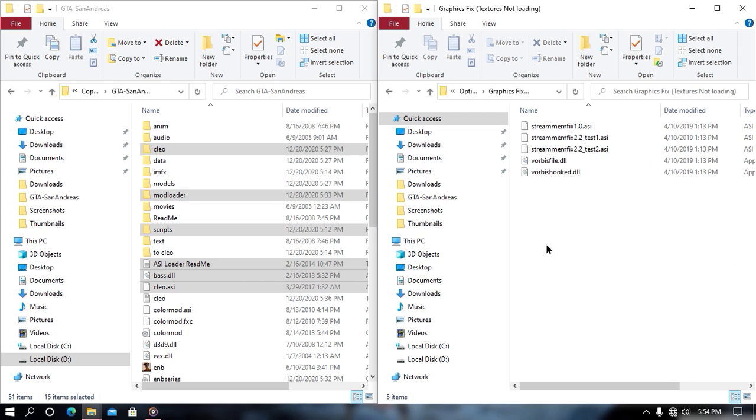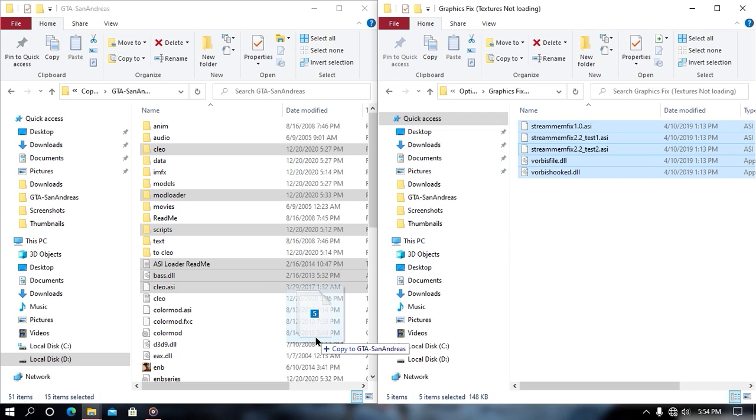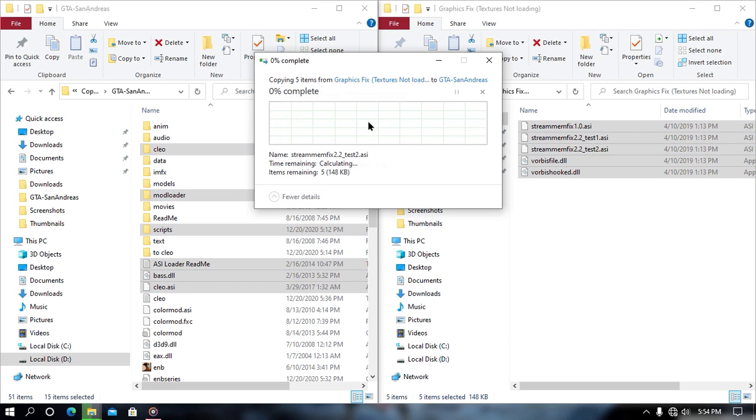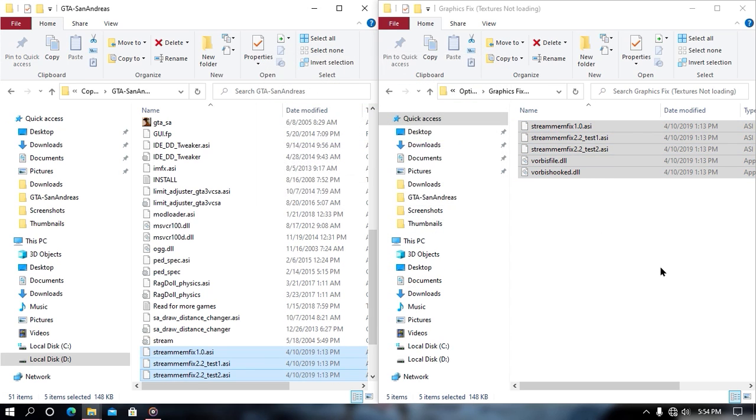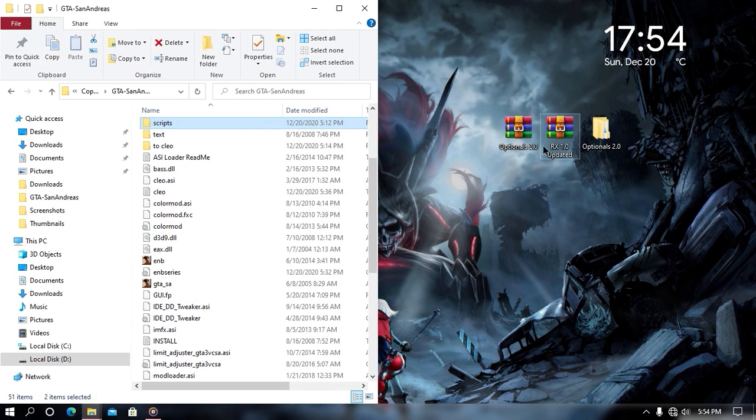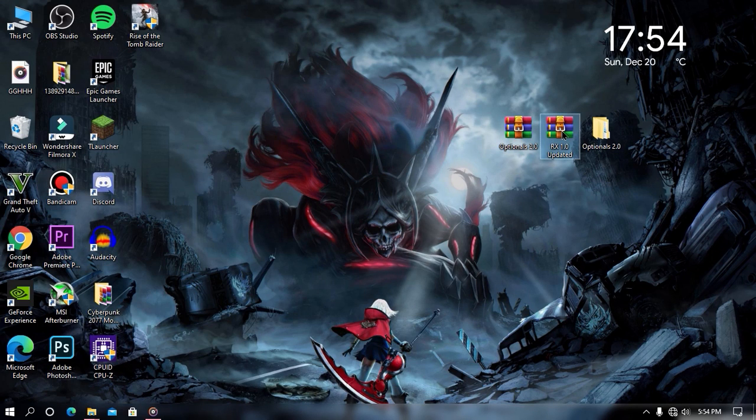Now from here what you need to do is search for your graphics fix folder. And then also same, just drag and drop all this file into your game directory and then you are all done. Now go back and minimize both of these windows.